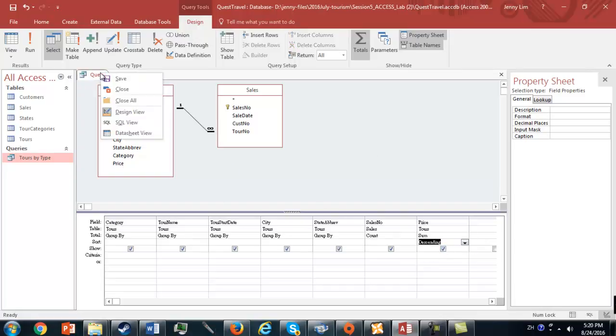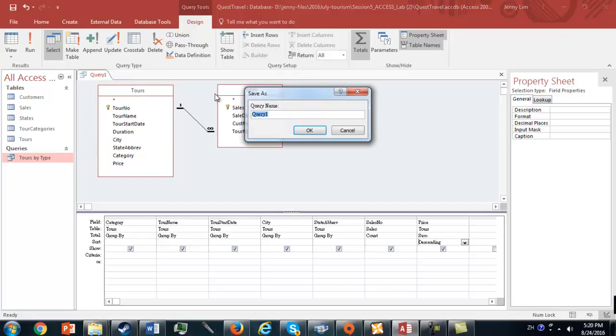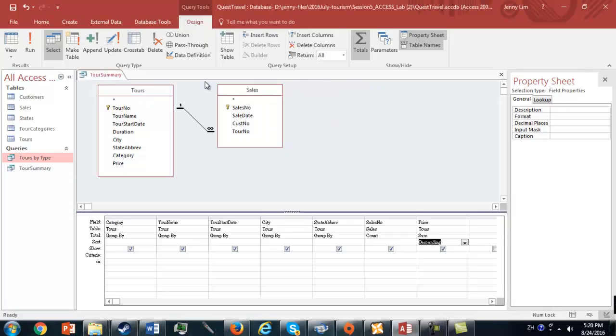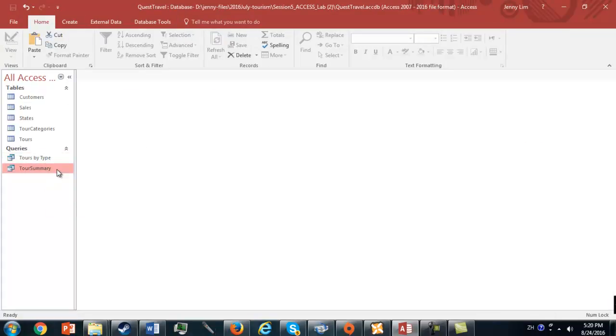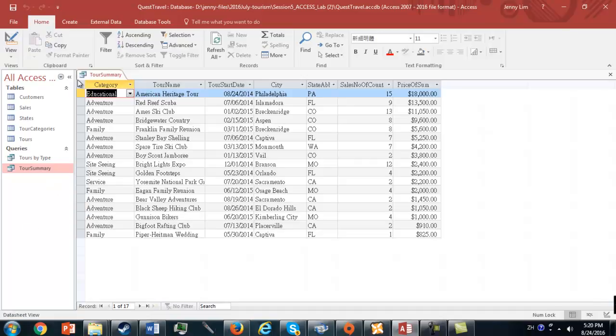Since we're done with this query, we're going to right-click on the tab and click Save, and we're going to save it under a name, Tour Summary. Now the query appears here, so when we close this, we can double-click and run it again.